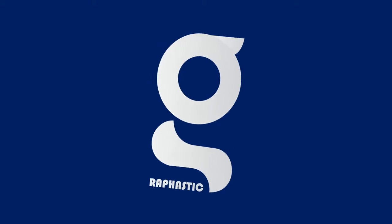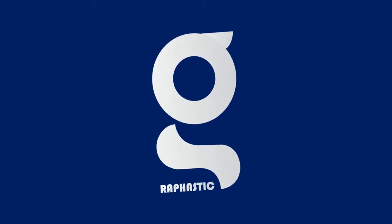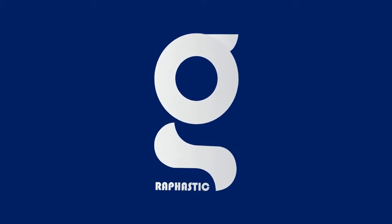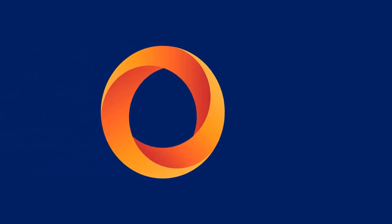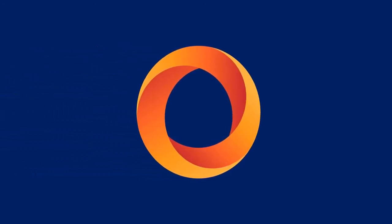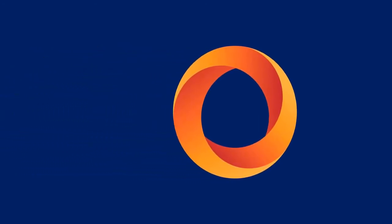Hello and welcome to Graphastic. This is me Fazilat Ali Ahmed and in today's tutorial, we are going to create a gradient circular logo using Adobe Illustrator. So let's get started.